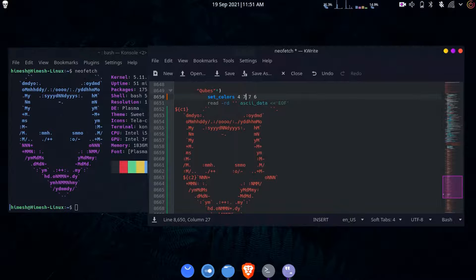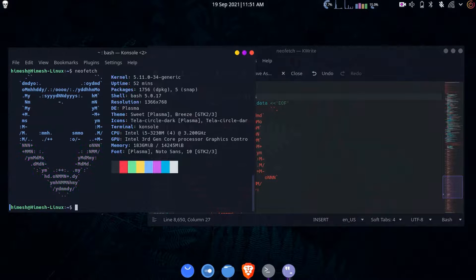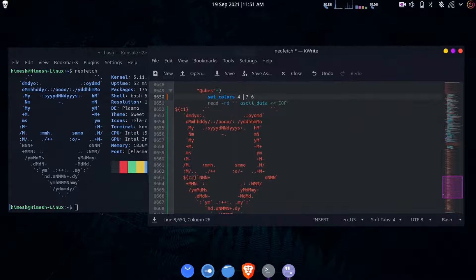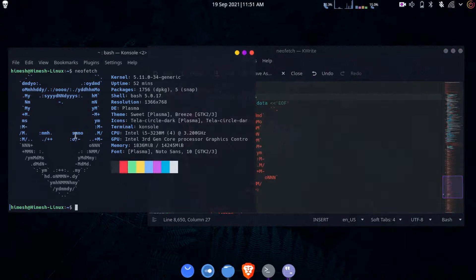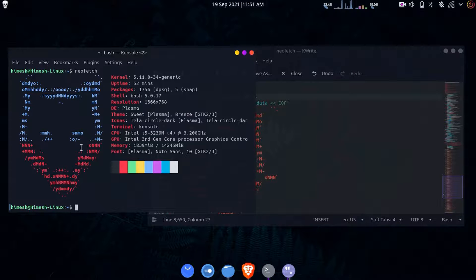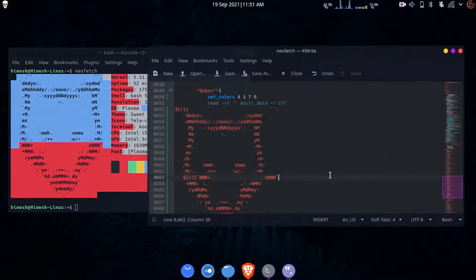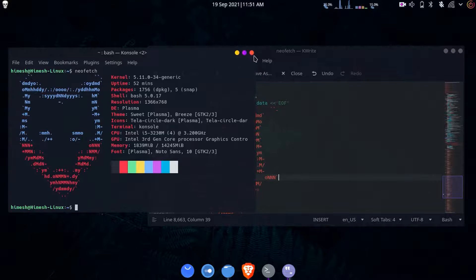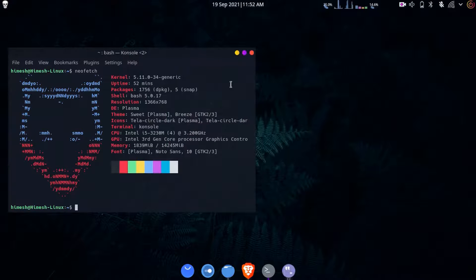Press Ctrl+S, enter your password, then type neofetch - you'll see a different color applied. You can experiment: change the color code to 7, save it and run neofetch again to see how it looks. Try color code 1 and you'll see a different color in that section. This is how you edit colors on the ASCII logo.